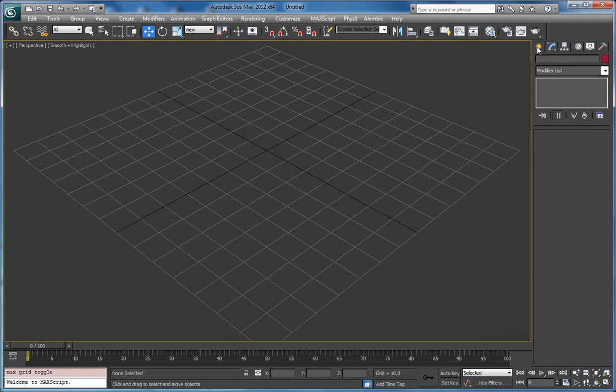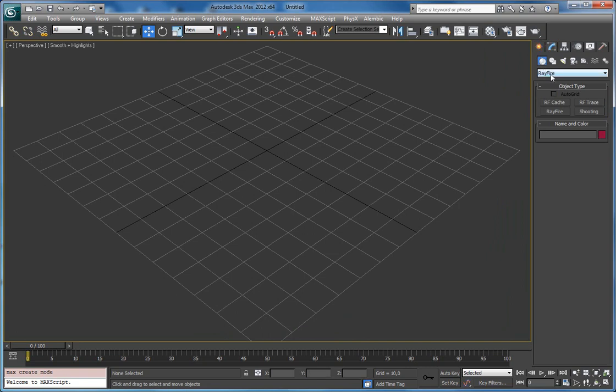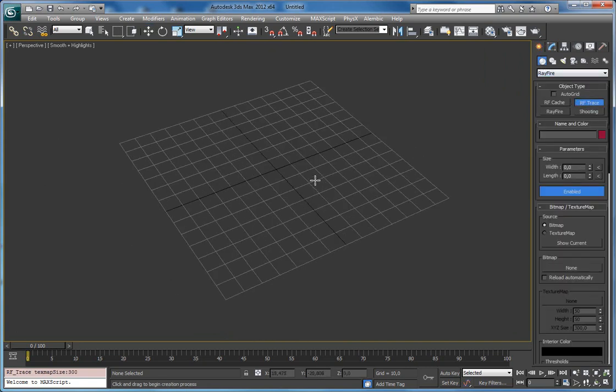First of all I want to show you the trace object. You can find it in Create, Tracemap category. Here's the tracemap trace.